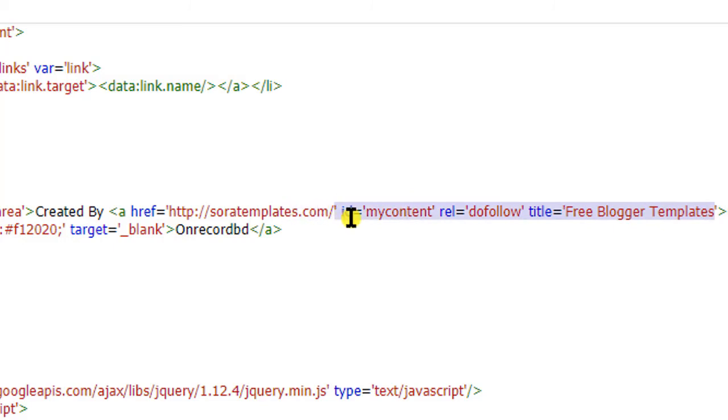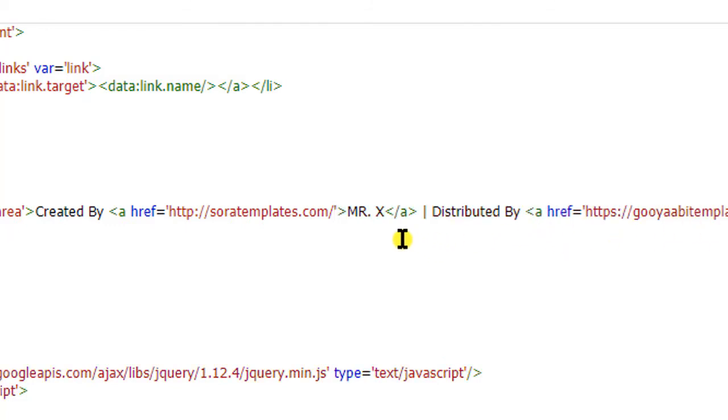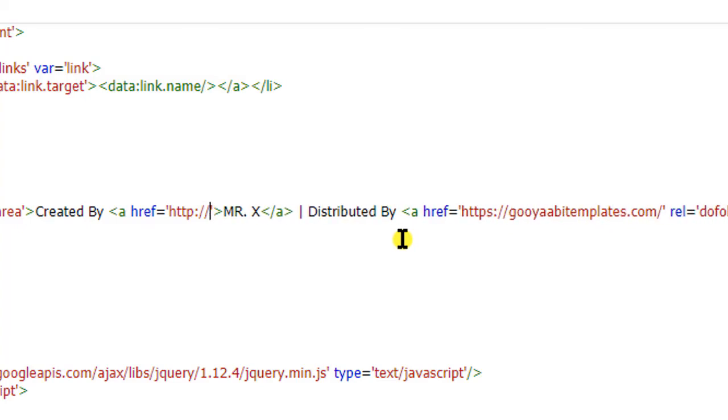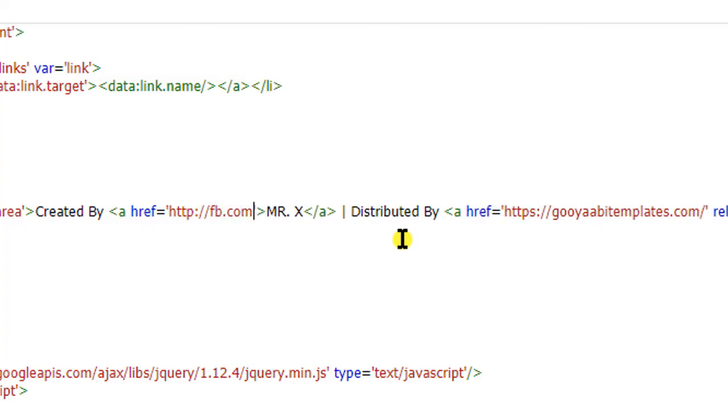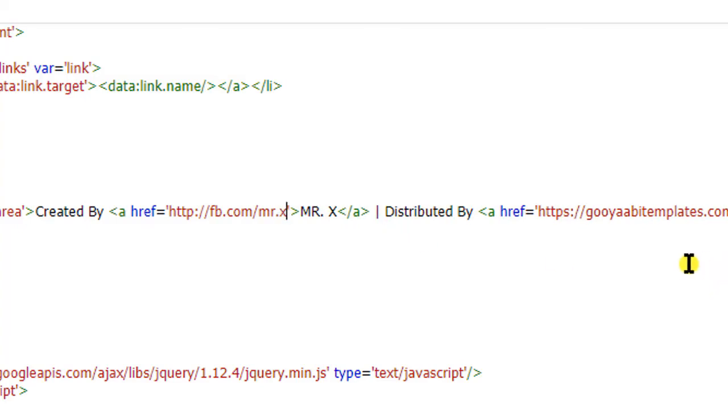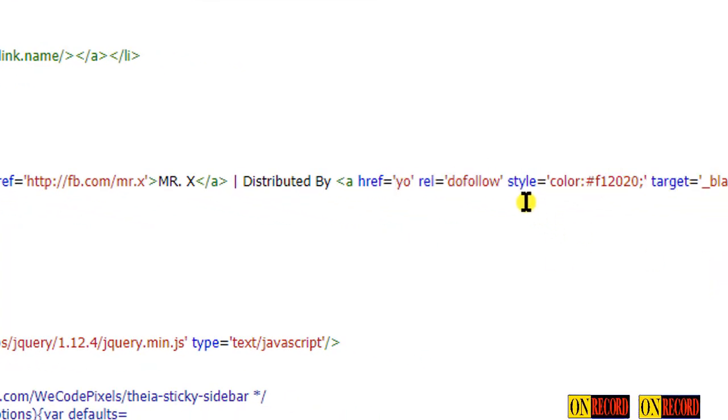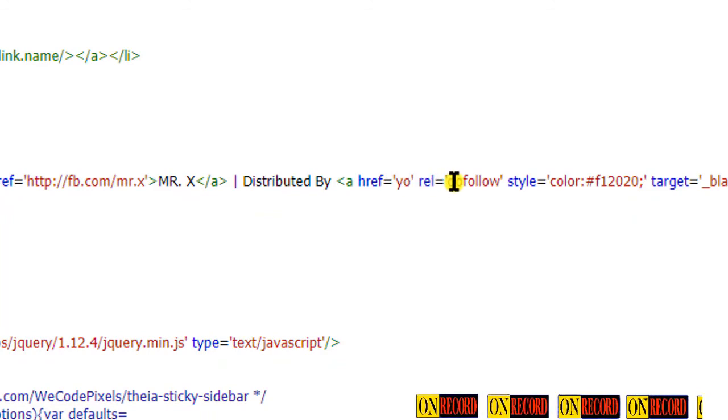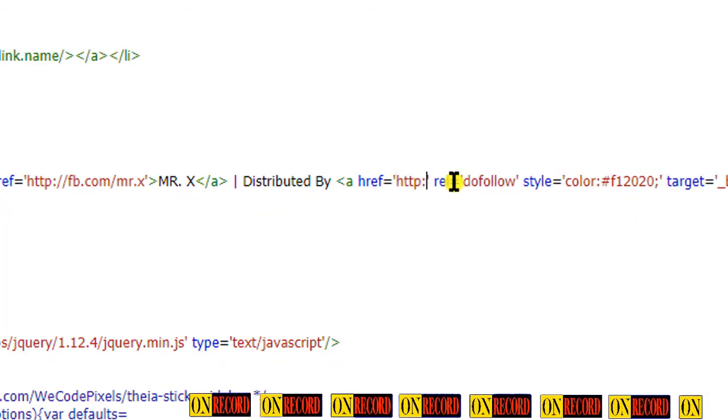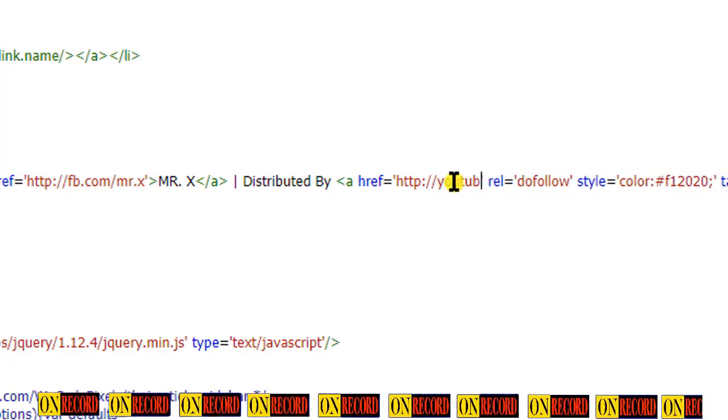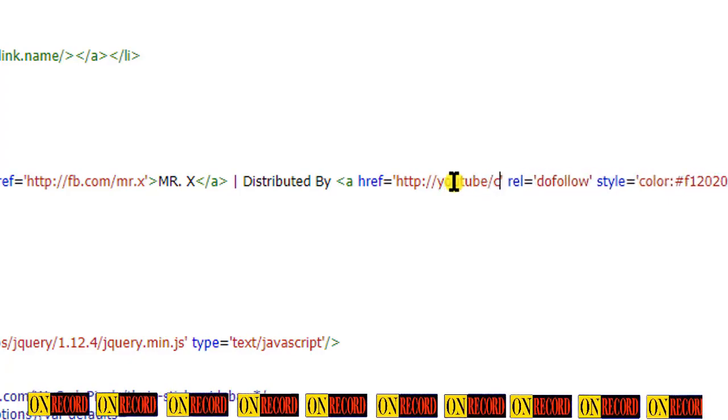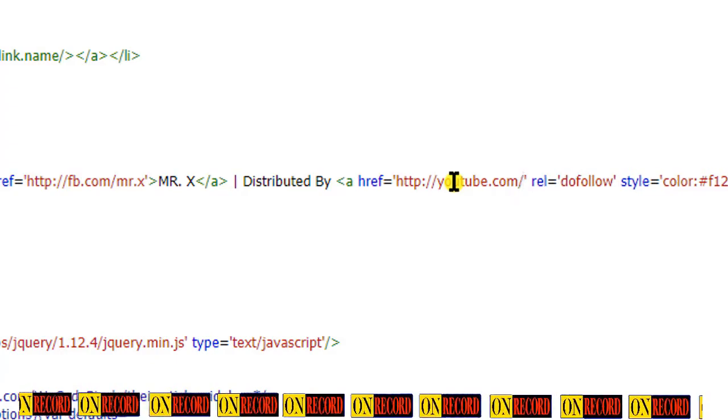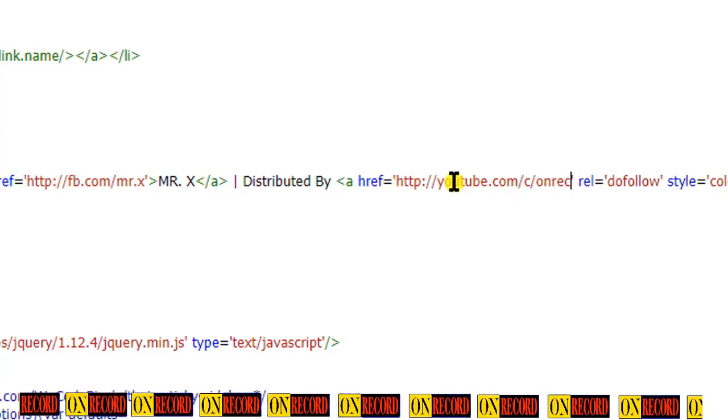Now remove all other attribution except href. As you can see on the screen, I am removing all attribution and putting Mr. X Facebook link on the href. Put the channel link on the distribution href so that if anybody clicks on the link they will redirect to youtube link or Mr. X Facebook link.